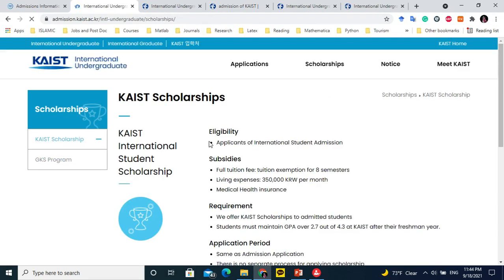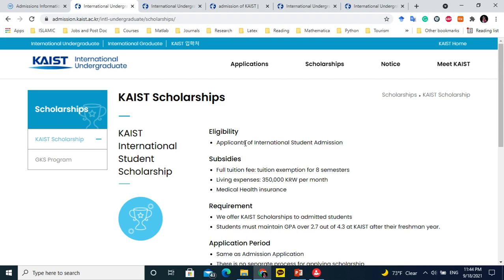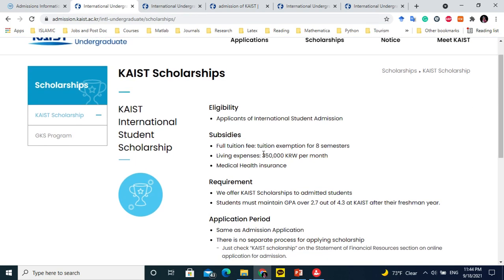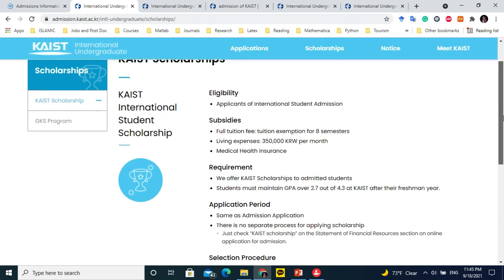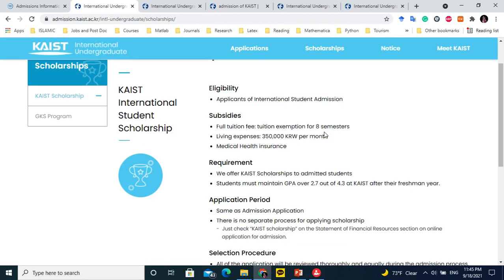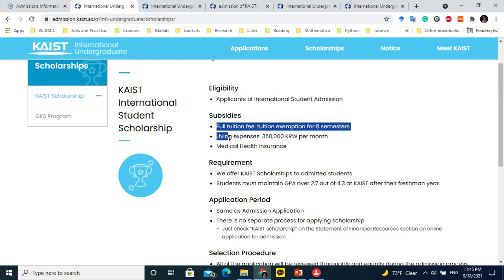Now for the KAIST scholarship details for undergraduate international students: if you get admission and mention during the online application that you want to apply for the KAIST scholarship, your full tuition fee for all eight semesters is covered. You will also receive 350,000 Korean Won per month for living expenses, which is approximately $350 USD. This amount is sufficient to live a simple life in South Korea, though you may need a small additional support from your parents.